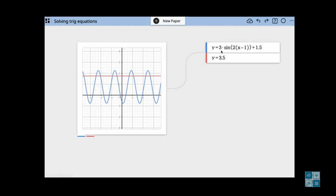I have a sine wave here and we're in radian mode currently. It's 2 sine of 2 times the quantity x minus 1, plus 1.5. I like to factor out the 2 so that I can see the phase shift in the original parent function. So that's why I do it this way.